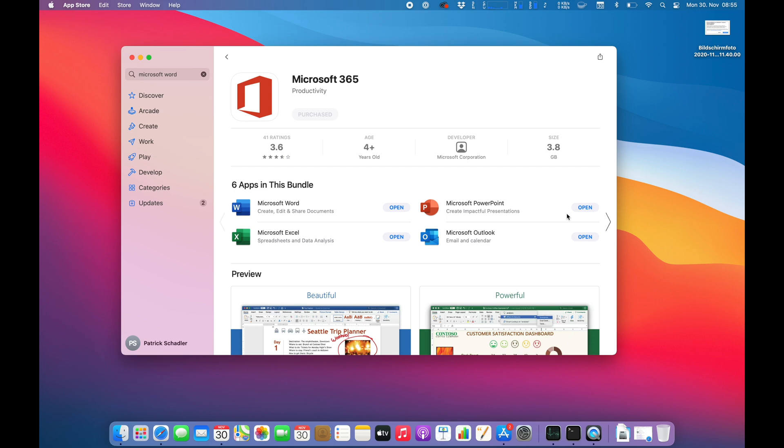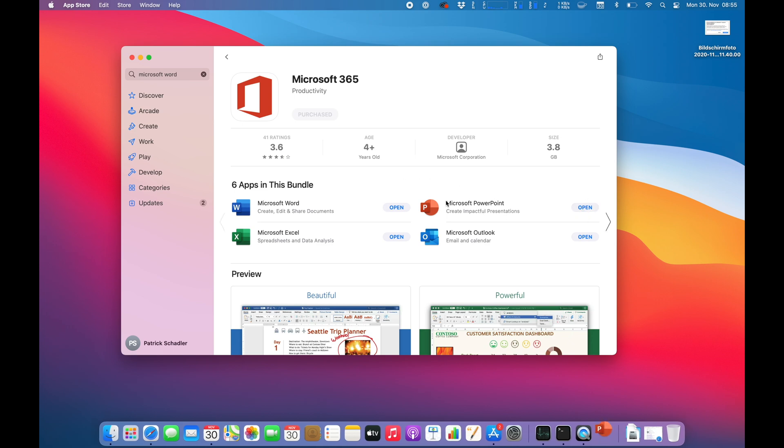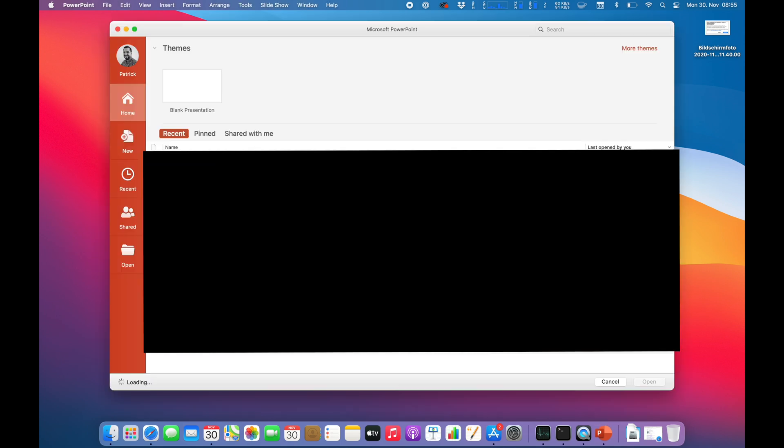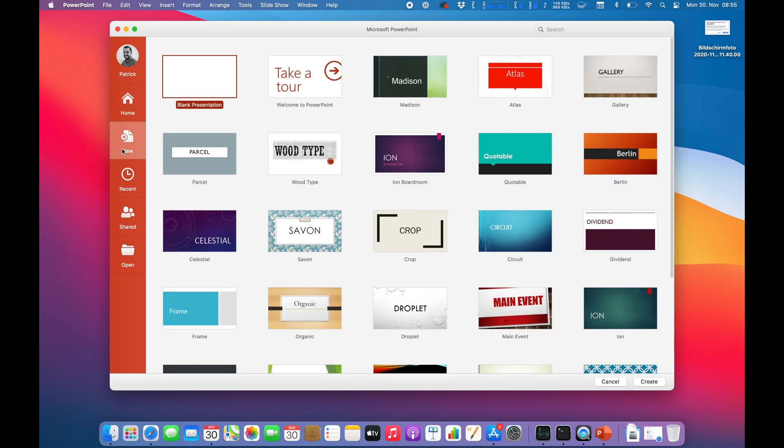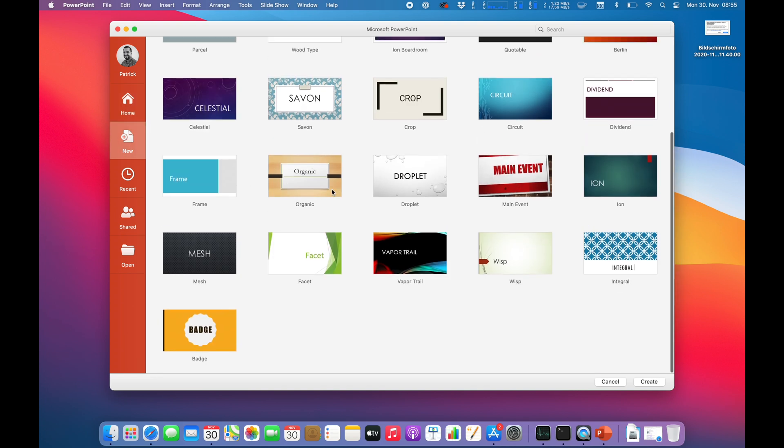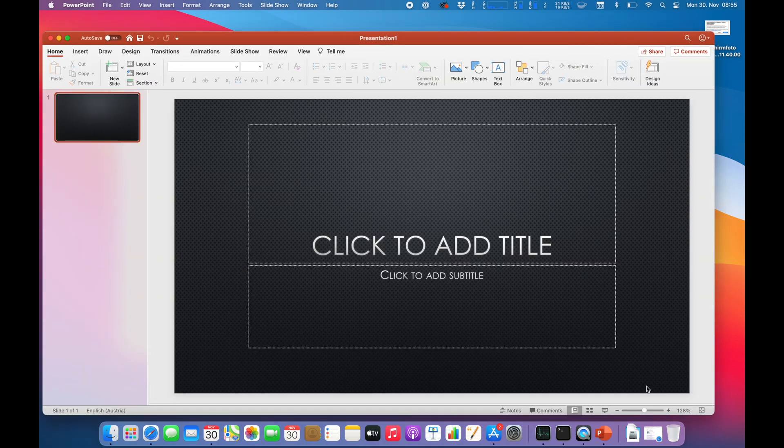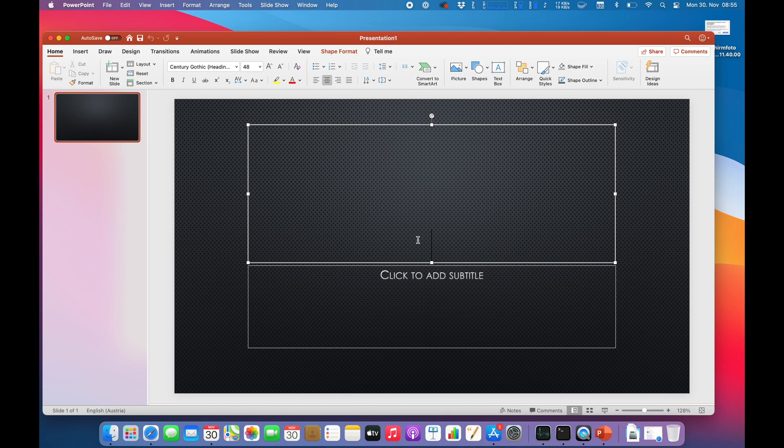The final part is Microsoft PowerPoint. Let's open up the application and see how. Starting screen like always. Pretty nice. Go to new. Let's go with mesh which is nice. Looking pretty decent. We do have just only one slide there. My presentation.